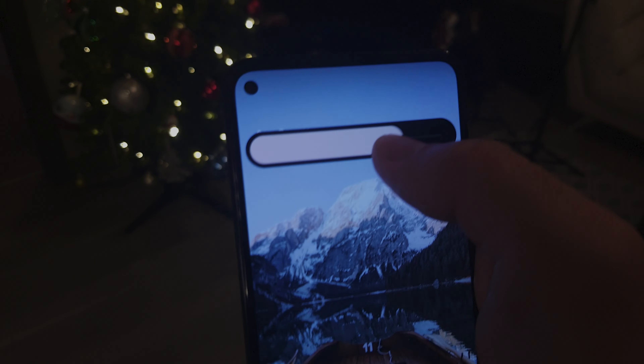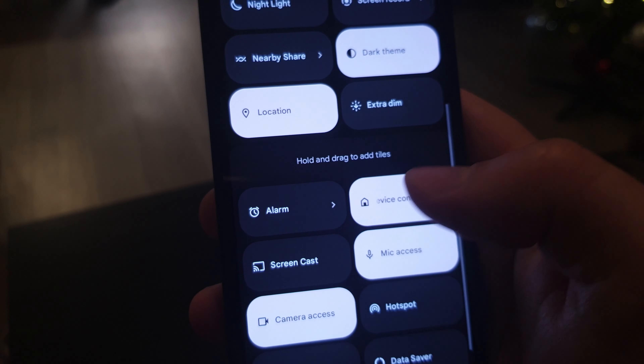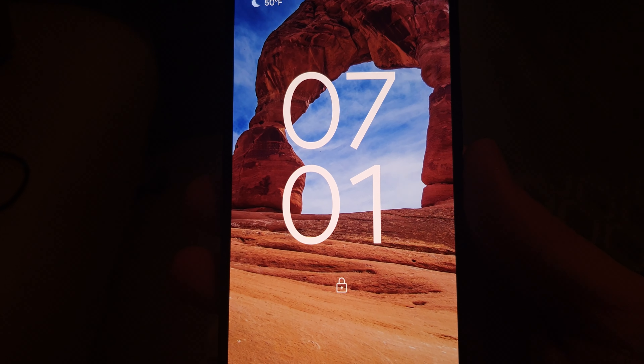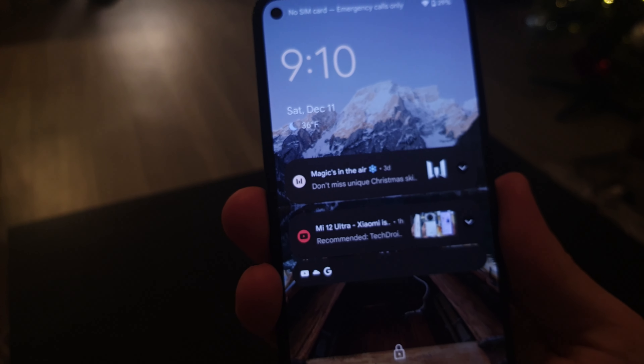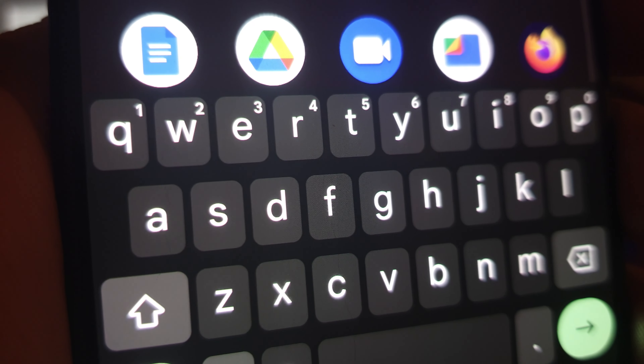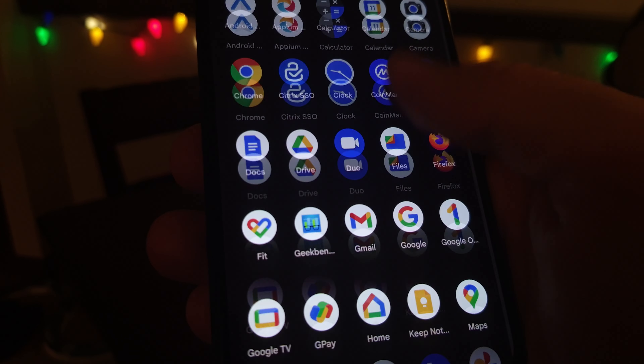Google also added some nice animations like a ripple opening effect for the edit button click. It also has a ripple effect for fingerprint unlock, and the ripple effect is going to start from the position of the fingerprint sensor — so if the fingerprint sensor is at the back, the ripple effect starts right from the center. The lock screen now has a large clock that covers the whole screen and moves to the top left corner when you have active notifications.